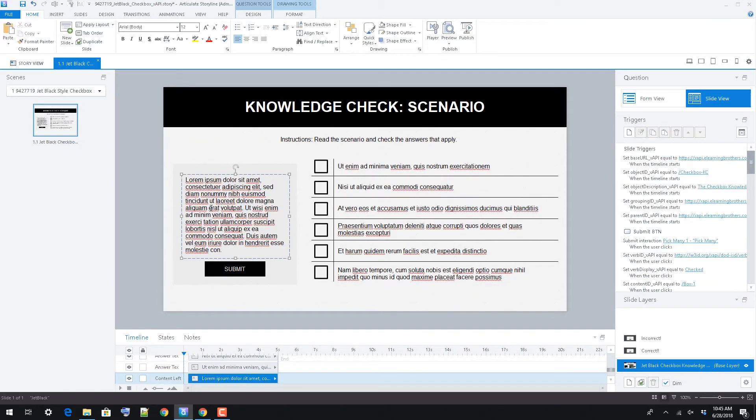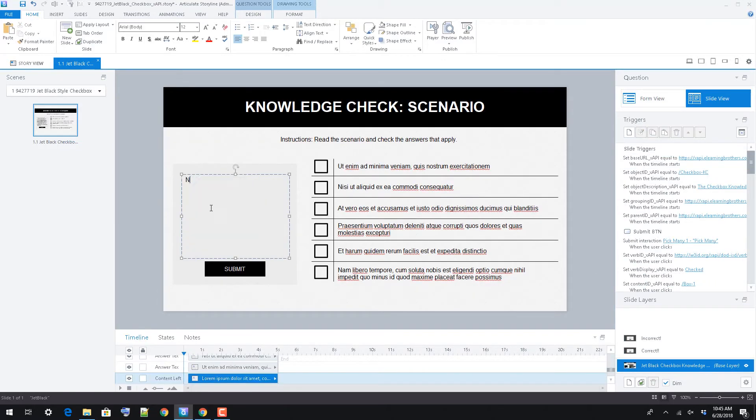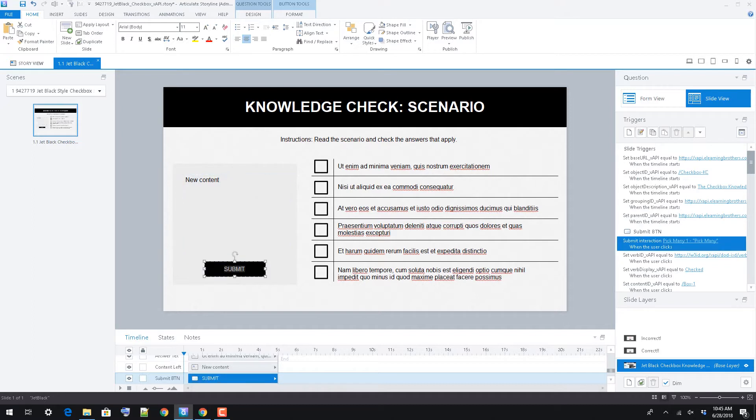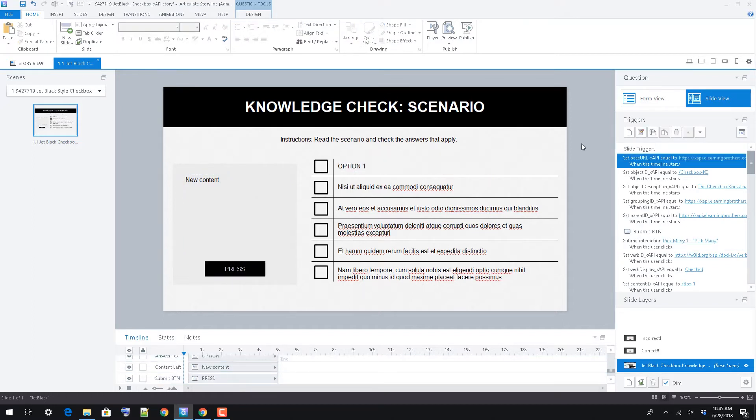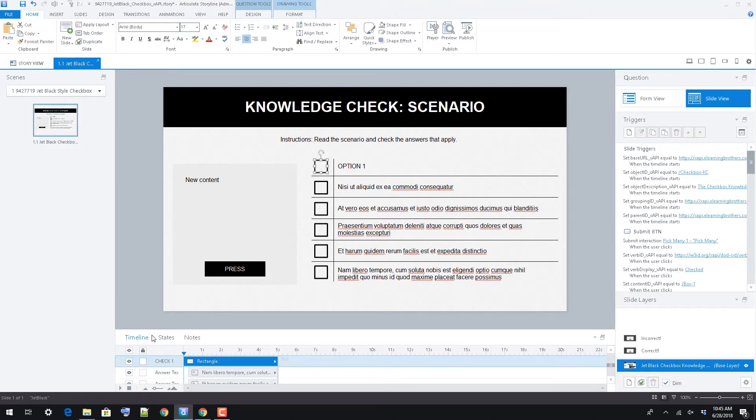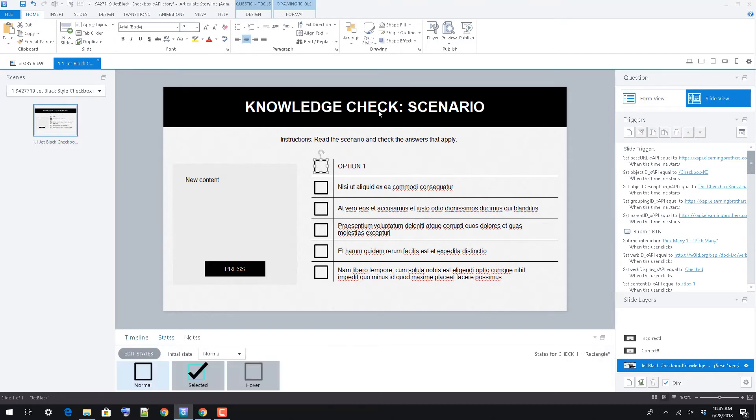To edit content in this template, simply click a text box and edit at will. To change the colors or behavior of each checkbox, access the States pane.